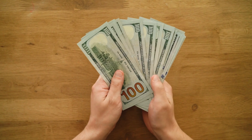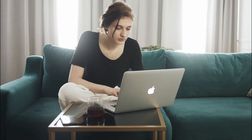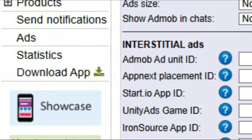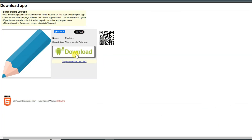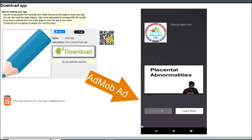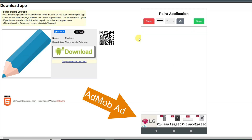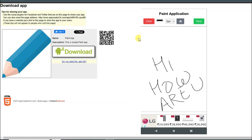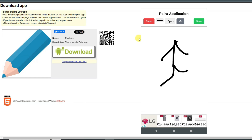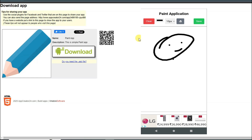I have already made lots of tutorials about AdMob — you can watch those tutorials to learn step by step about AdMob. After making the application, click on the download app button. Here you can see the download button — click to download the application, or scan the QR code to download it. After downloading, install it on your Android device. Your application will look like this. This is the best method to make a paint application and monetize it using Google AdMob.